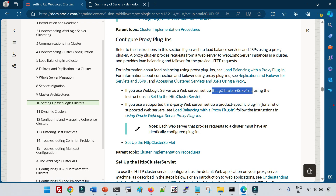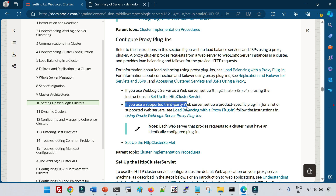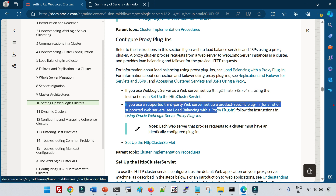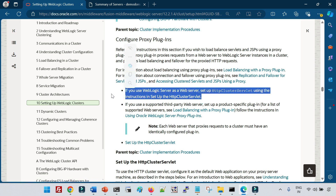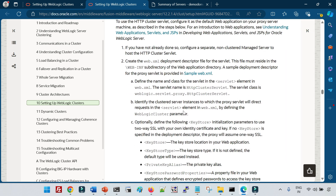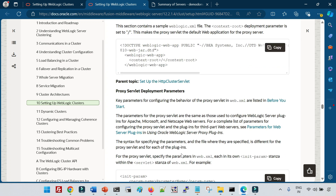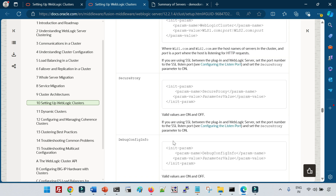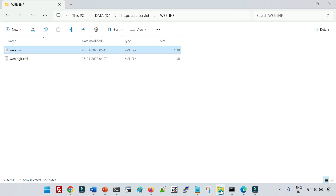Let me show you the Oracle documentation as well. Here we have two options for configuring proxy plugins in WebLogic: the first using a supported web server, and the first option is also using the HTTP Cluster Servlet. Opening this link takes you to the documentation for the HTTP Cluster Servlet, where you'll see the same information I explained. They have provided sample weblogic.xml and web.xml files, including the weblogic cluster parameter. You can see how to define a cluster in that parameter.